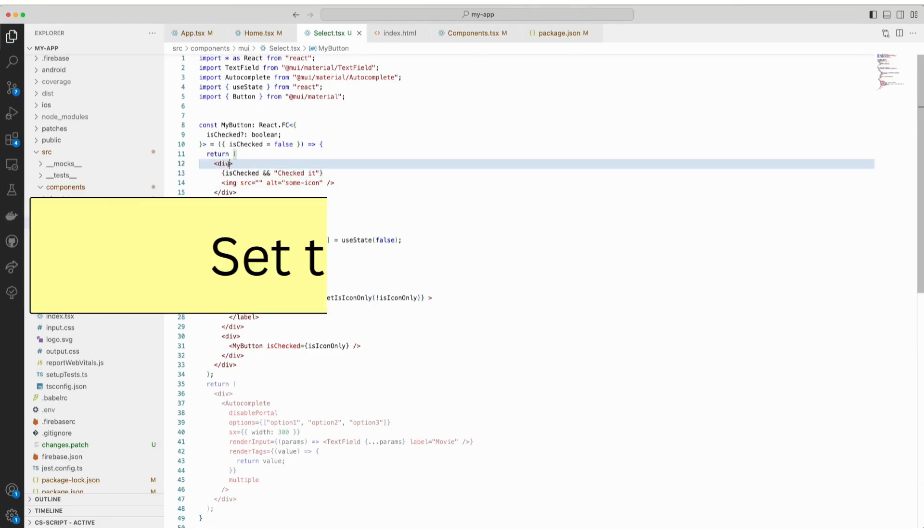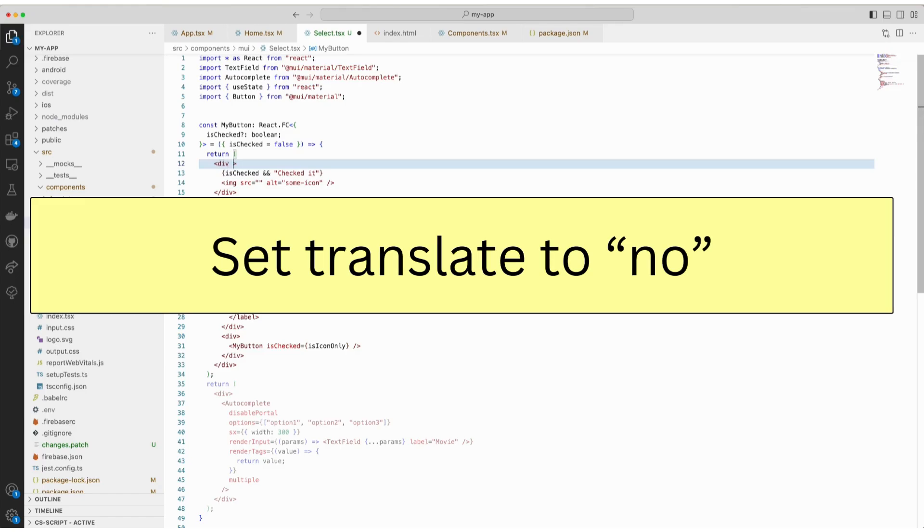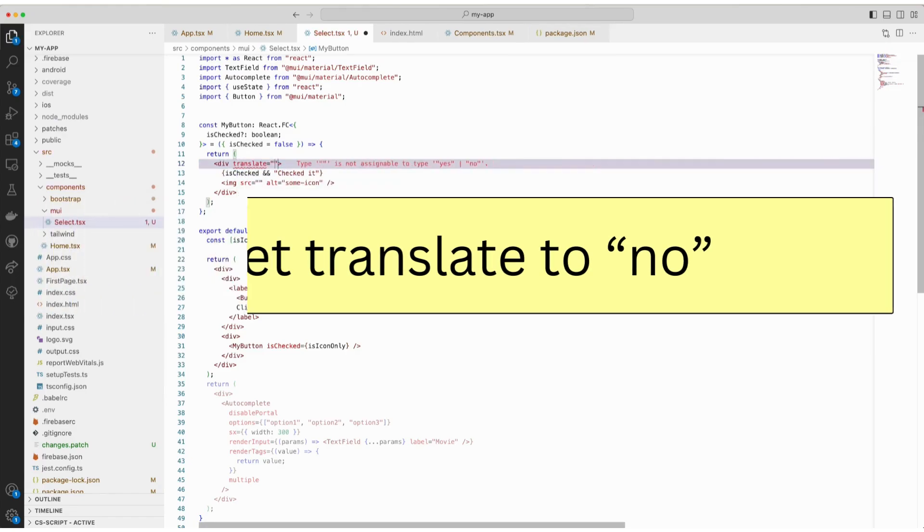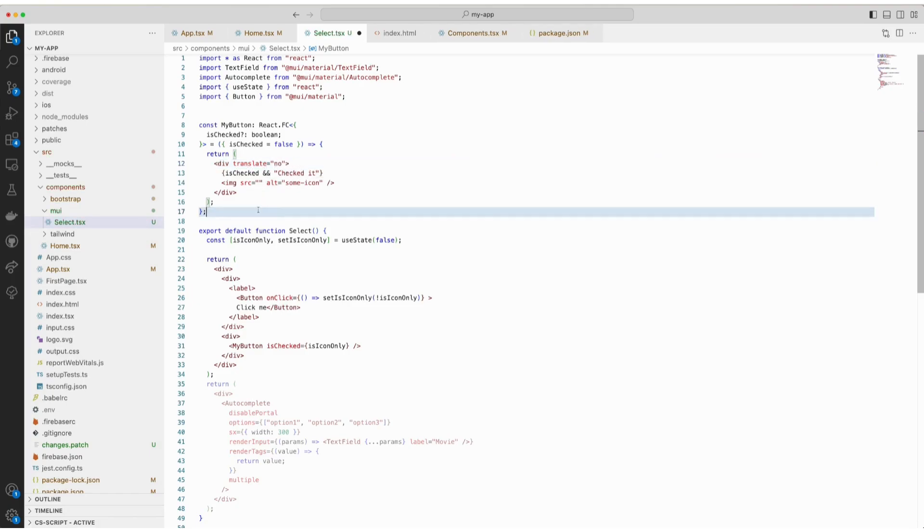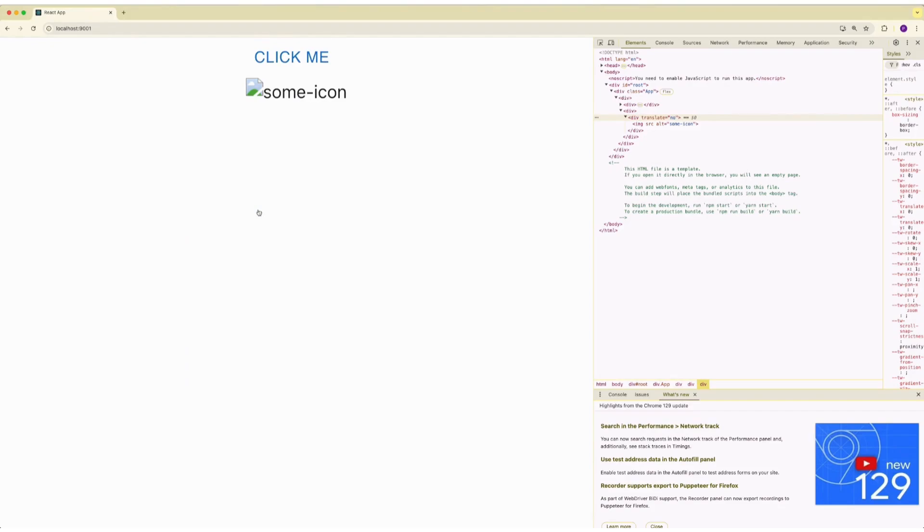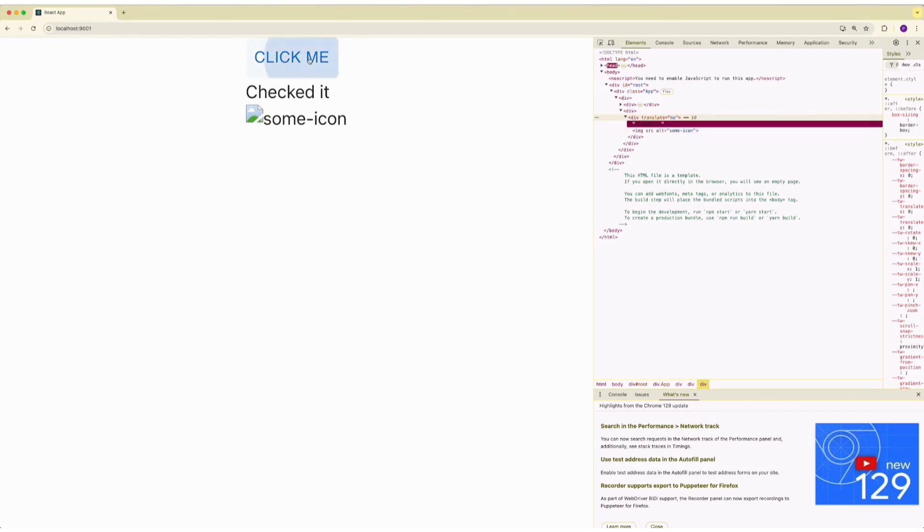Second fix is to simply not translate it. Set translate to no. Now this depends on the requirement of your website if you want to translate it or not. But if you set the translation to no, of course Google Translate will not be called and this fixes the issue.